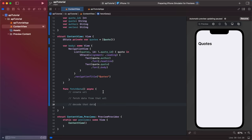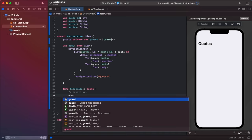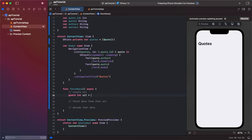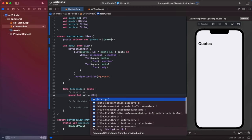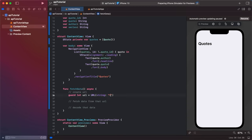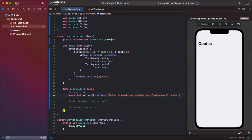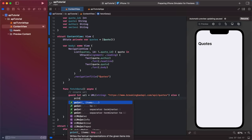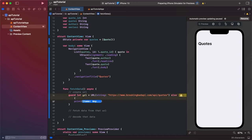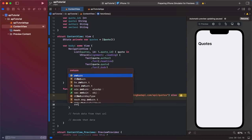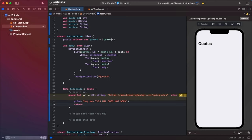So for our URL, we're going to say guard let URL is equal to URL string. And it is HTTPS colon slash slash www.breakingbadapi.com slash API slash quotes. Now we're going to say else, print like an error message. Let's have some fun with this one. We can say, hey man, all caps, this URL does not work because we want to get yelled at. And then we're going to say return because we don't want to continue if it's not working.